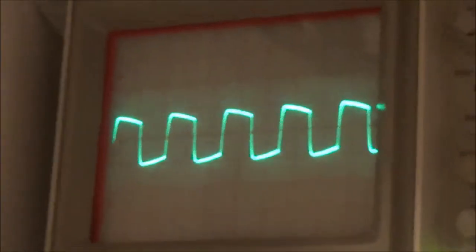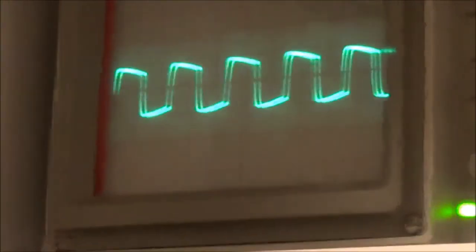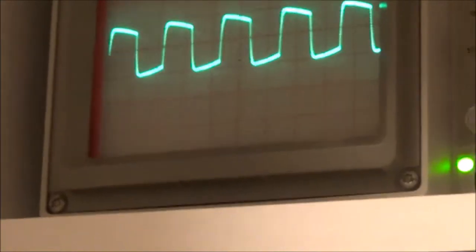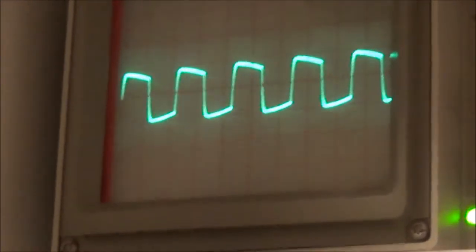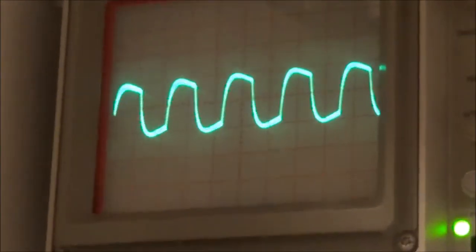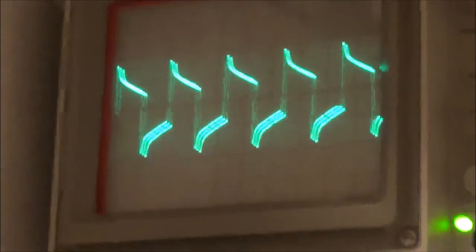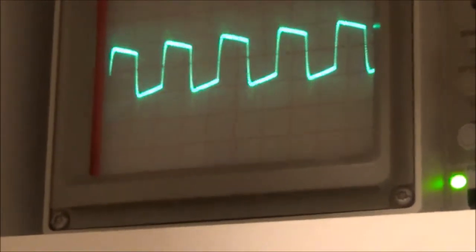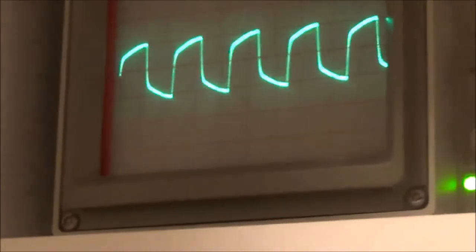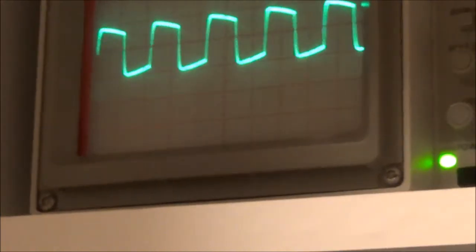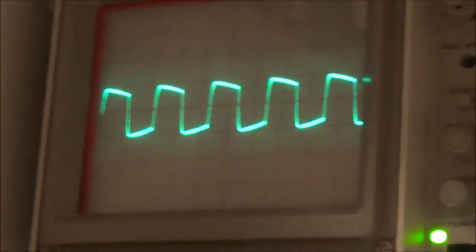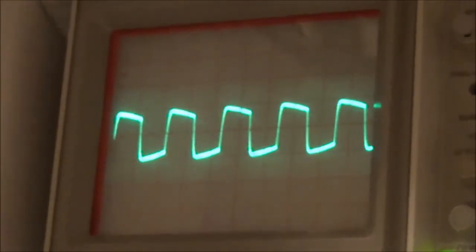Now I'm going to move the bass and treble control. You can see right there what's happening to the square wave. I think for now that concludes the video.